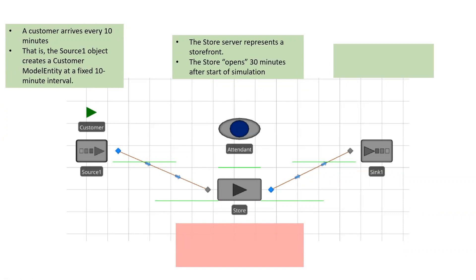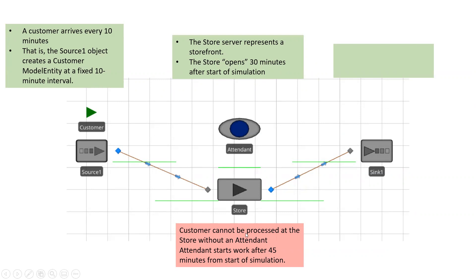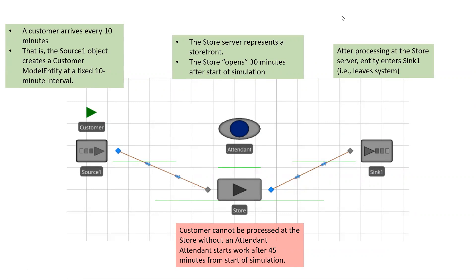Same setup, customers still arrive at a 10 minute fixed interval, store opens 30 minutes after the start of simulation, but then the customer cannot be processed at the store without an attendant. So we're going to attach the attendant as a secondary resource. The tenant starts working after 40 minutes from the start of simulation though. So the store might open after 30 minutes, but the customer cannot be processed until the attendant shows up, which is 45 minutes.